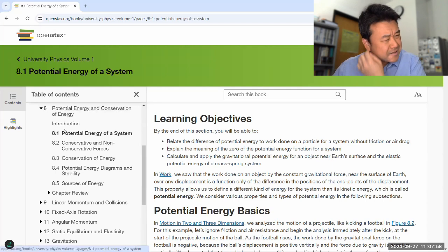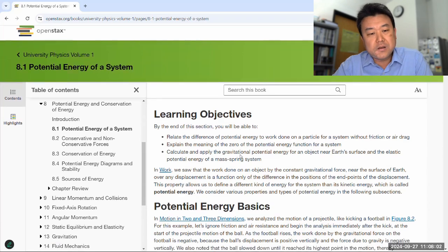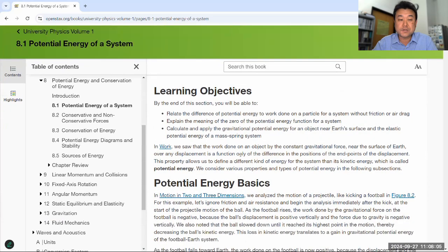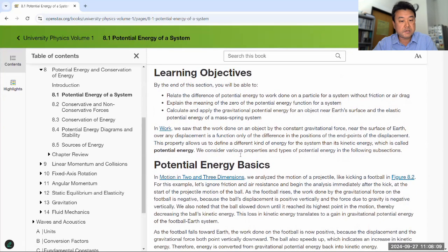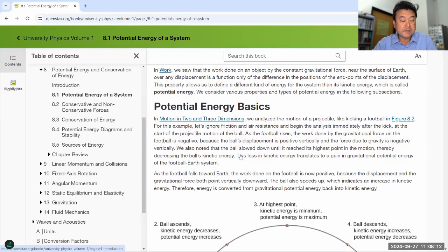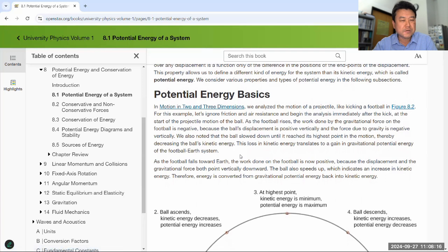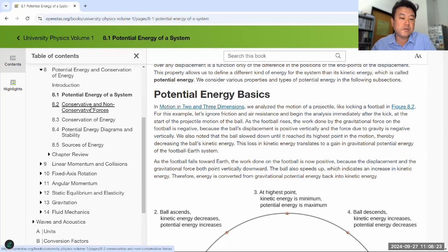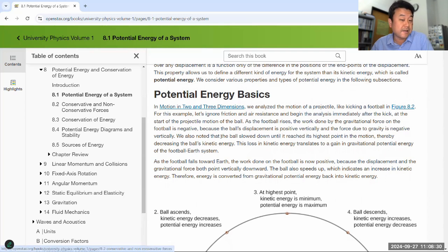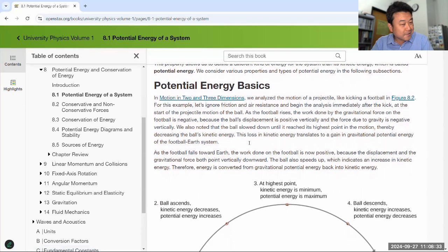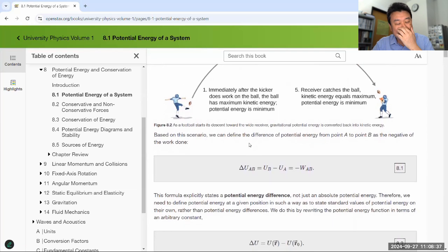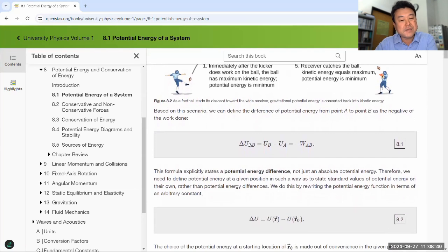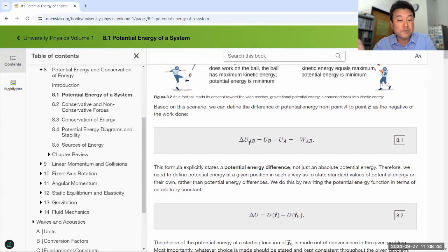Section 8.1 looks like a section that could have been in an algebra-based physics class or even a conceptual physics class. It covers the potential energy basics, though your textbook goes in a slightly different order than I would have covered it. I would have covered the distinction of conservative and non-conservative forces first, and that would have led into the introduction of potential energy — and that is what you will see in the lectures.